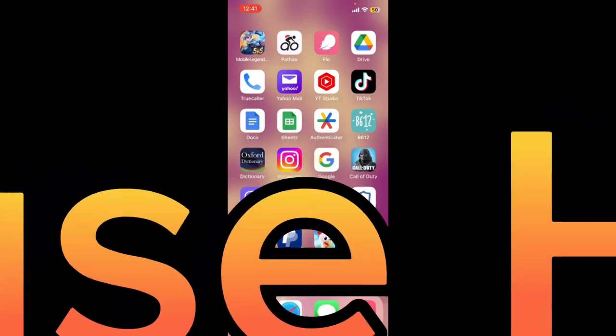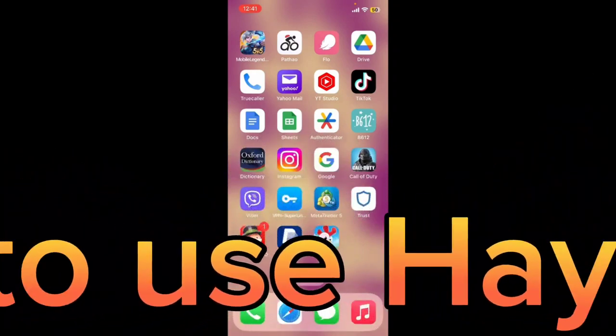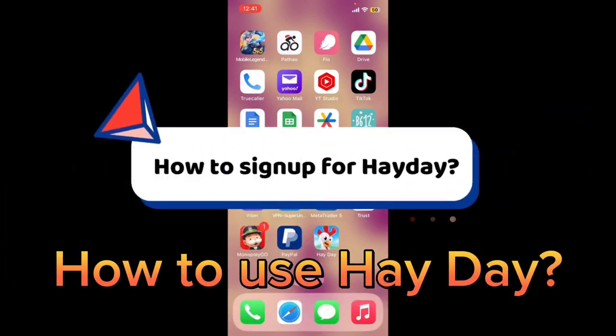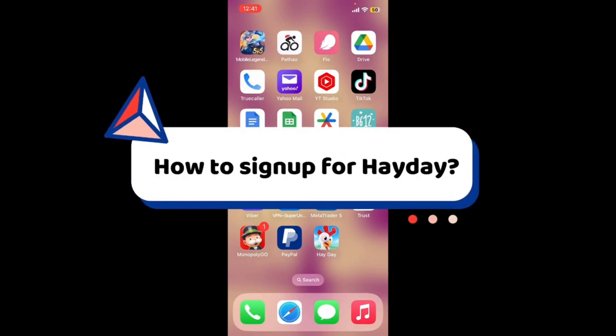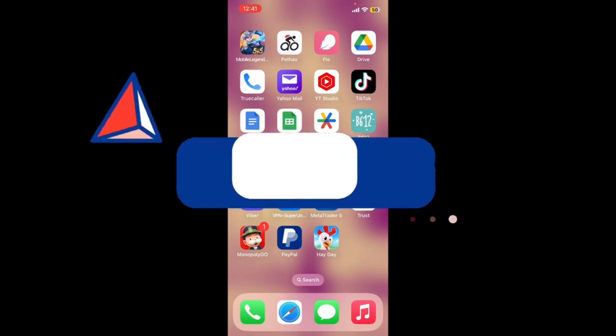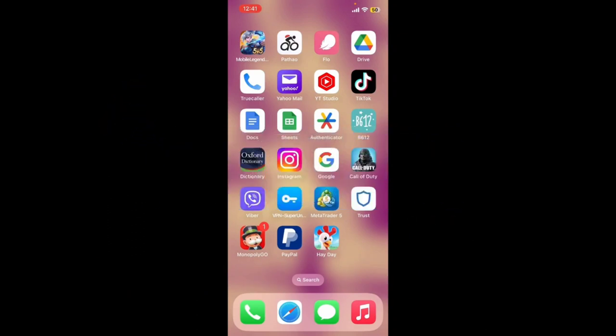Hello everyone. In this video I'm going to guide you through how to sign up for Heyday. If you want to get started and play the popular mobile farming simulation game developed by Supercell, then here's how you can do it.